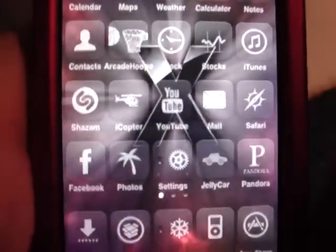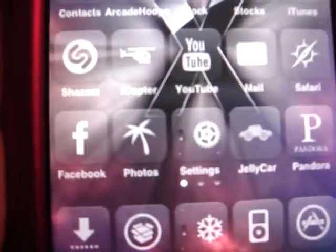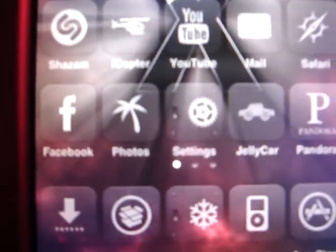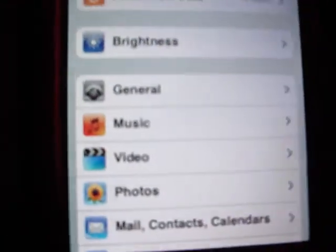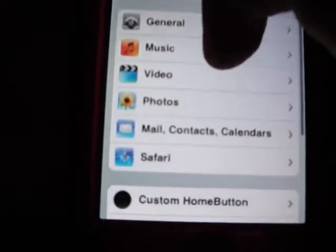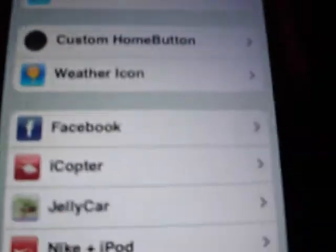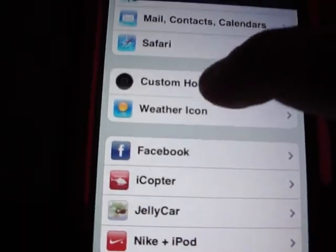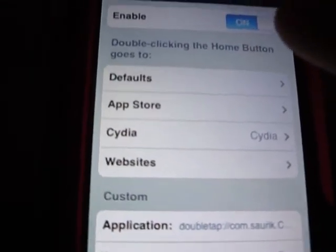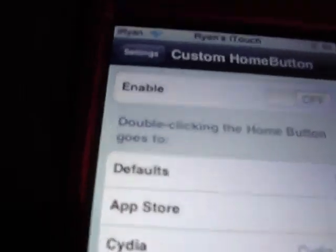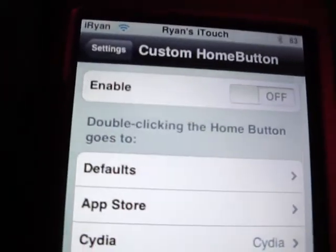Now what you're going to do is go into Settings. So once you get into Settings, you're going to go to Custom Home Button. Your Enable toggle will be Off.